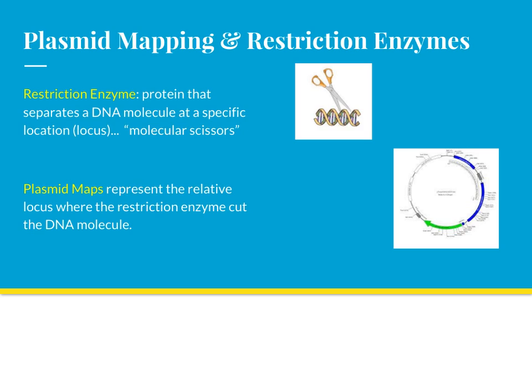Recall that a restriction enzyme is just a protein that's going to separate the DNA molecule at a very specific location. Think of them as the molecular scissors. They're going to cut or digest or restrict in a particular location. Whenever a DNA molecule is cut with a restriction enzyme, the resulting pieces often need to be reassembled into a map that can represent the relative locus of where the restriction enzyme cut the DNA molecule.